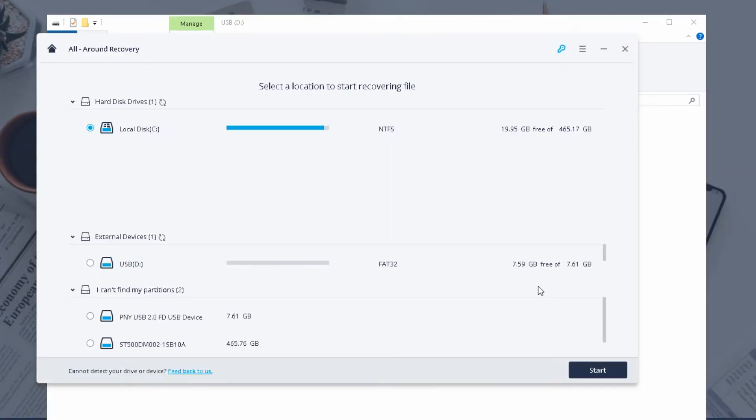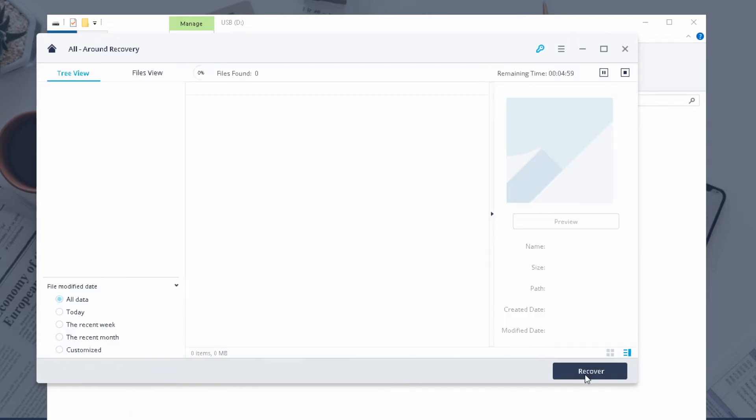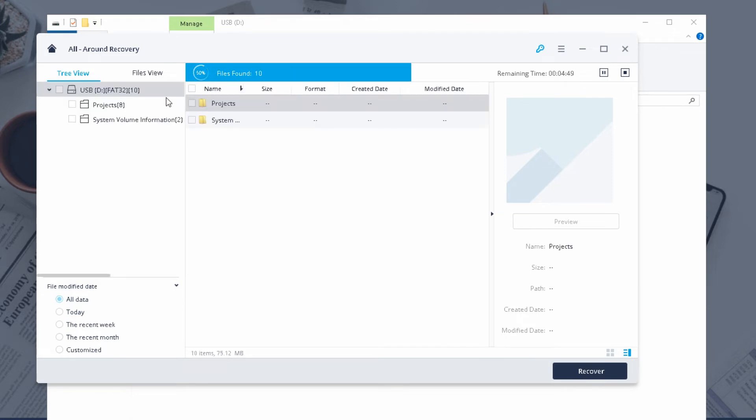Yeah so let's go to all-round recovery. All-round recovery allows us to select external devices. So I'm just going to select the USB device. I'm going to click start. I'm going to see if it can recover my data that has been lost and you can see essentially it will start scanning and start looking for files on the system.